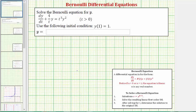Welcome to an example on how to solve a Bernoulli differential equation. A Bernoulli differential equation is in the form dy/dt plus p(t) times y equals f(t) times y raised to the power of n. Notice how the given differential equation is in the correct form and n is equal to positive two.